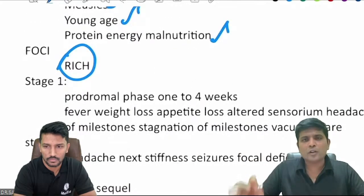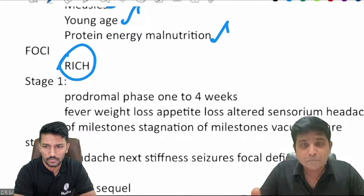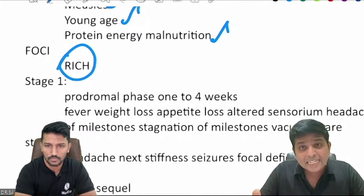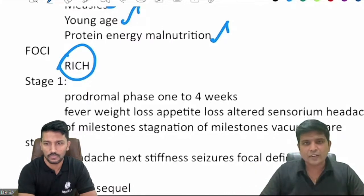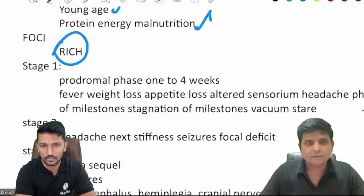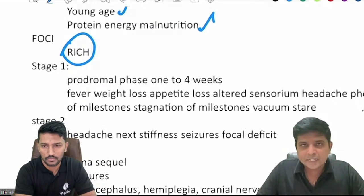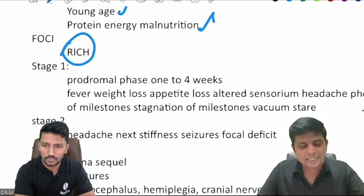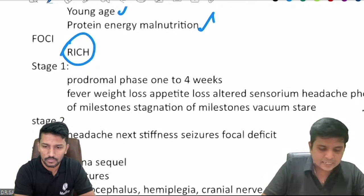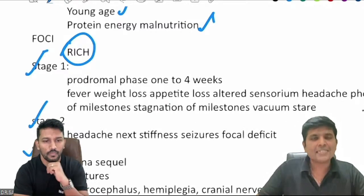With respect to pathology or microbiology, the focus present in the brain parenchyma that leads to seeding of tuberculous bacilli is called the Rich focus (R-I-C-H). This is why tubercular meningitis is missed in the initial stage of illness.